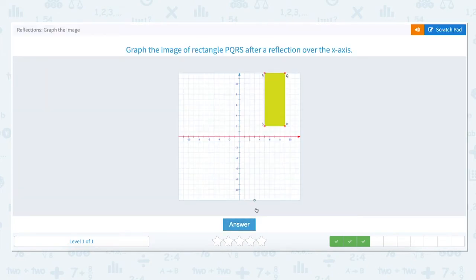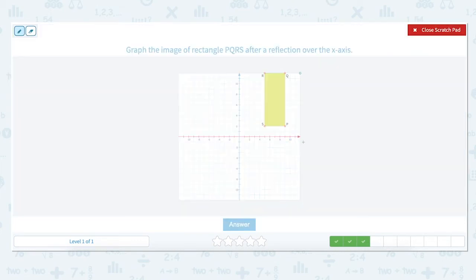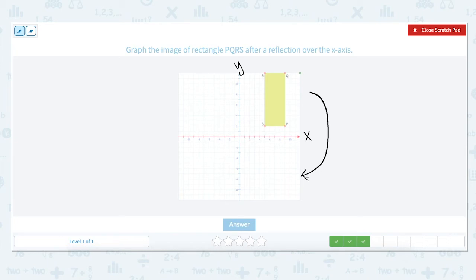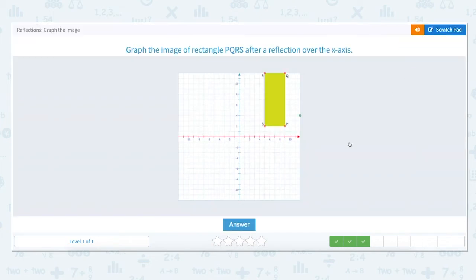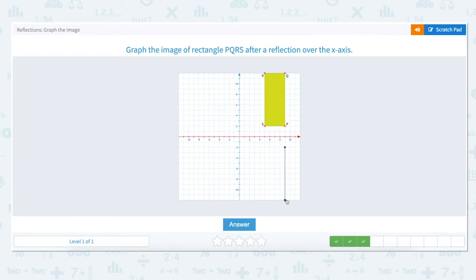Graph the image of rectangle PQRS after a reflection over the x-axis. The x-axis is the horizontal axis and the y-axis is the vertical axis. To reflect over the x-axis we want to flip PQRS over to below the x-axis. Let's look at the distance each point is from the x-axis and move it to the bottom. Point P is located at 9 on the x-axis and up to 2. To reflect it over the x-axis we move back to 0 and then down 2 units. Point Q is located at 9 on the x-axis and all the way up to 12 on the y-axis. To reflect point Q we move back down to 0 and then down 12 units and mark the point.